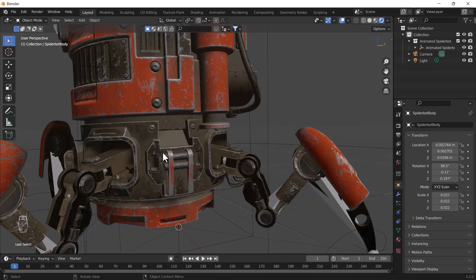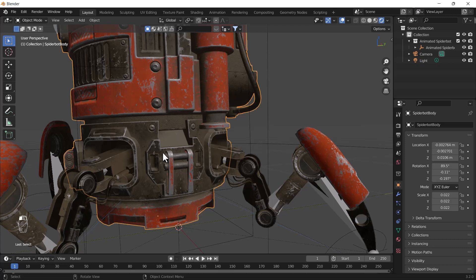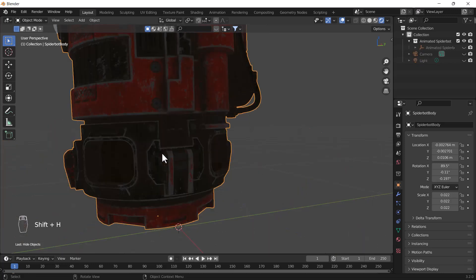But sometimes what happens is you want to see the main object but you don't want to see any other objects. For that, what you need to do is select that object which you want to see only, and after that just press Shift+H. What will happen is everything will be hidden except that object which you want to see.